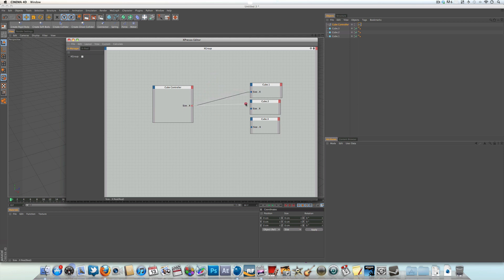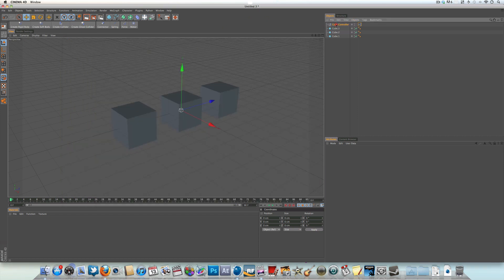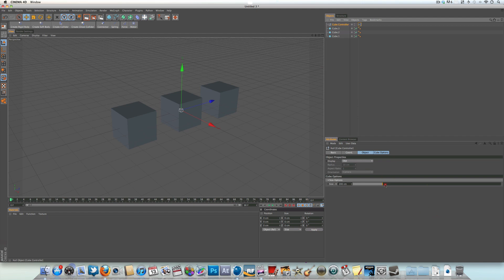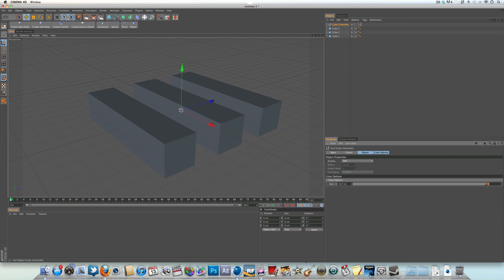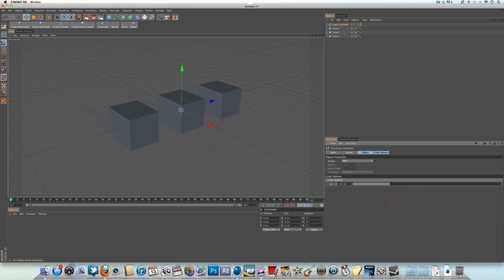Connect all three of them. Now if we exit the Expresso editor and come over to our null object, we can see that we can now control all three cubes with just one slider.